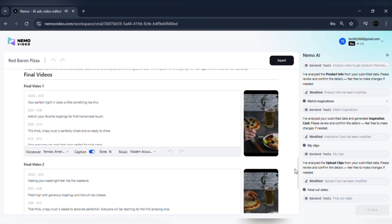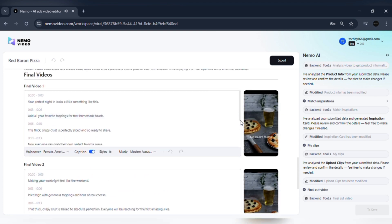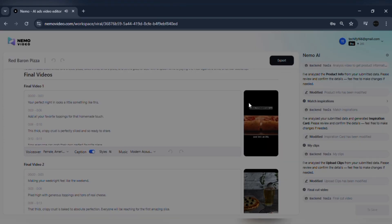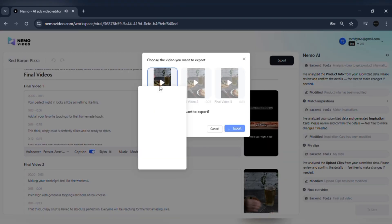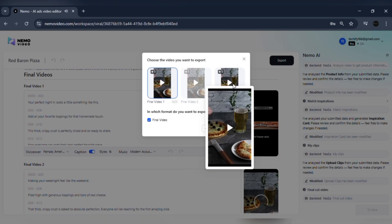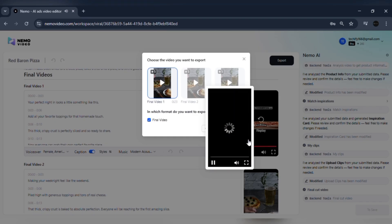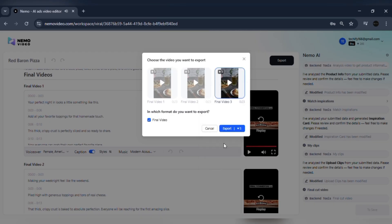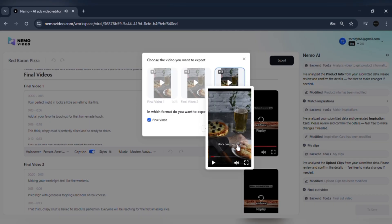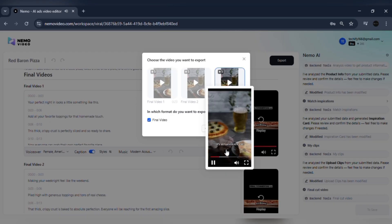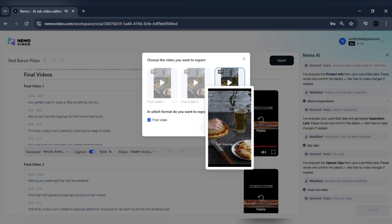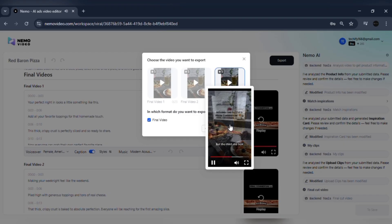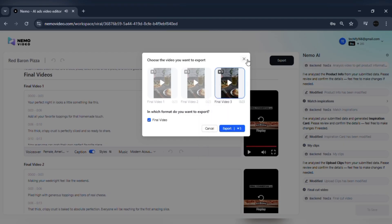These clips are matched with proven viral scripts to create maximum impact. Finally, the automated video assembly feature takes care of everything else, from captions and audio to transitions and voiceovers. With Nemo, you're not starting from scratch. You're building on proven creative systems powered by AI.